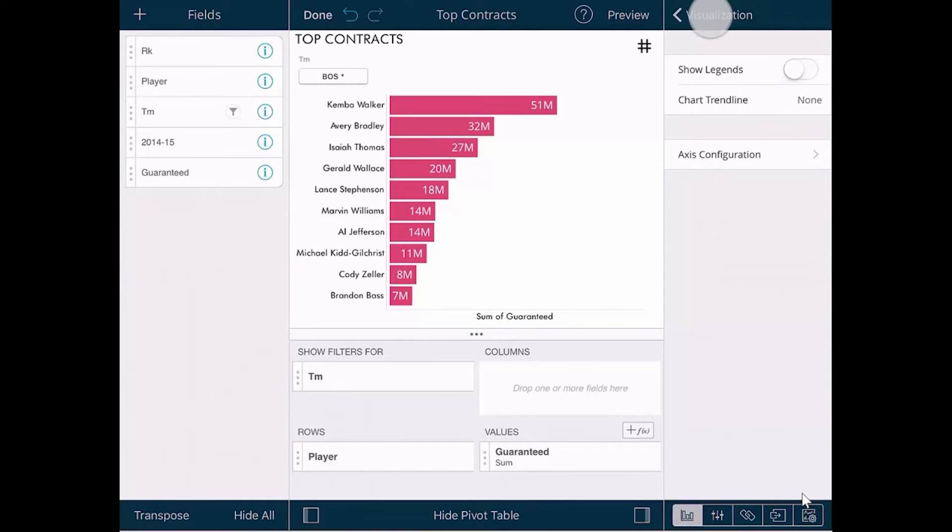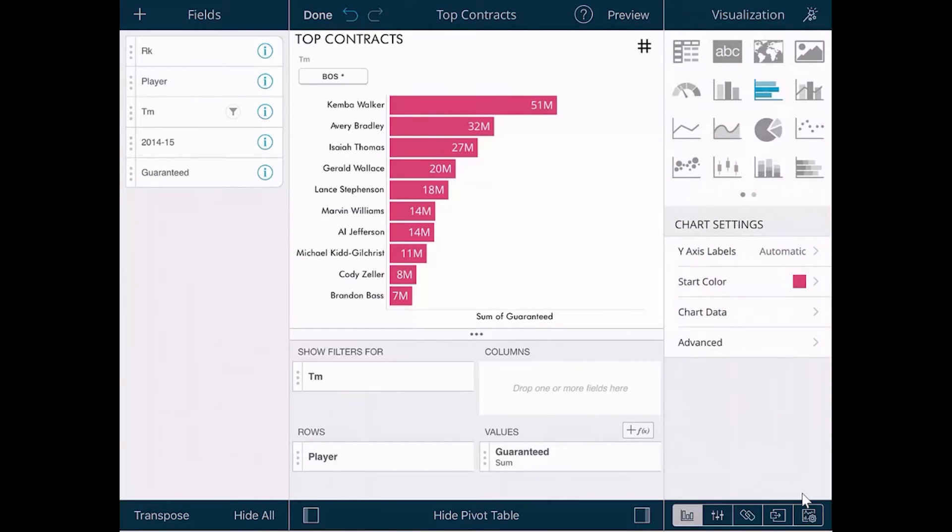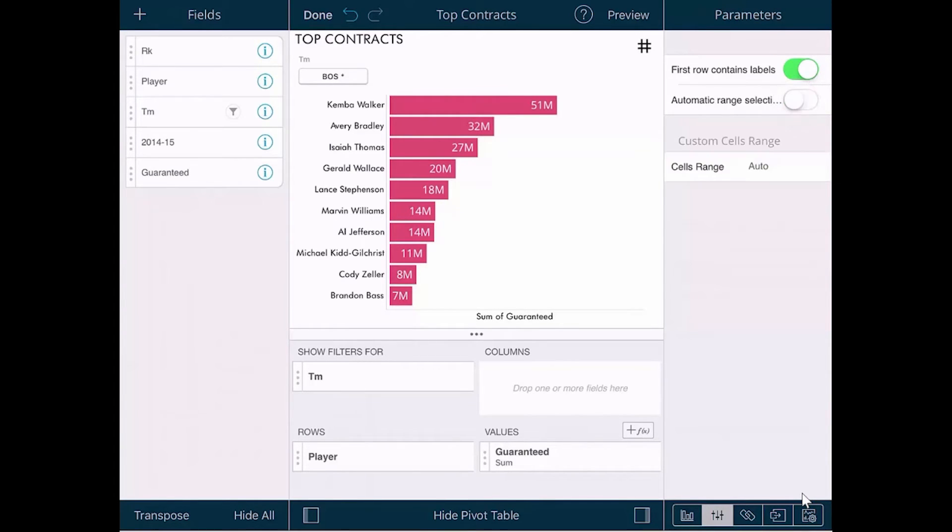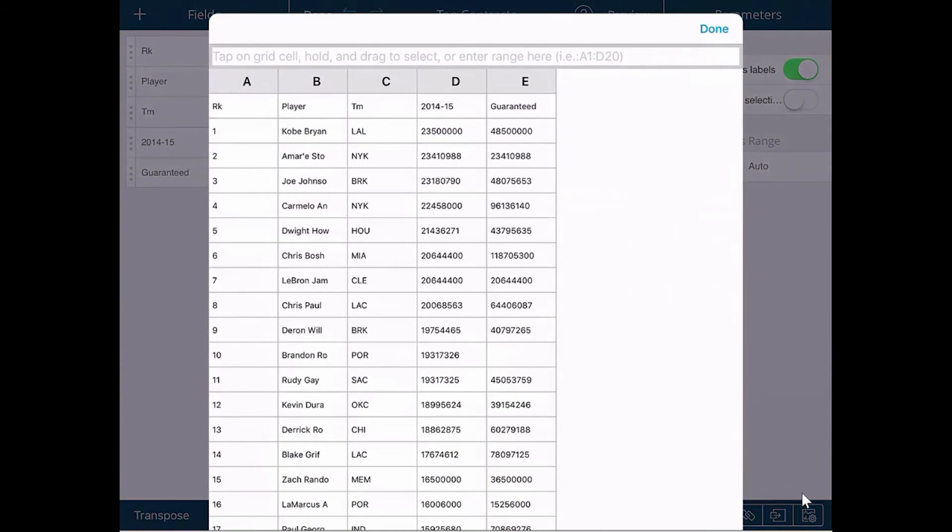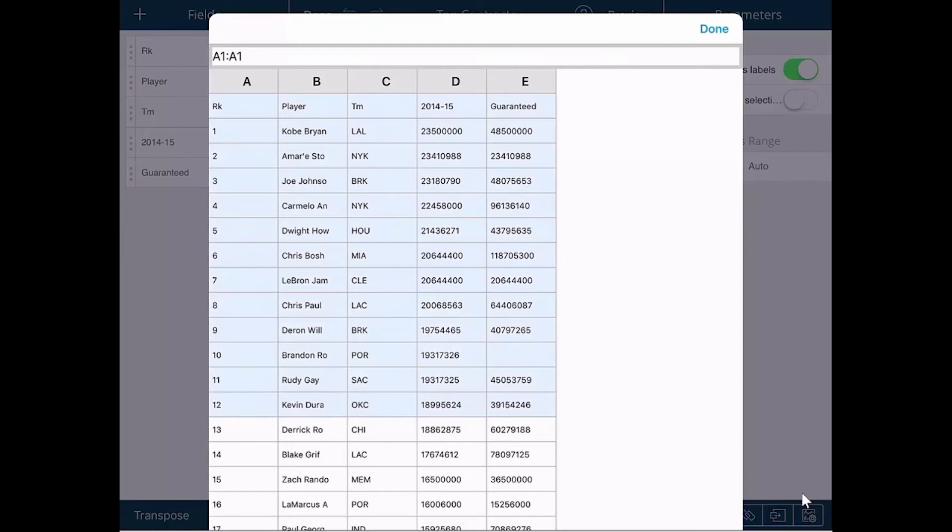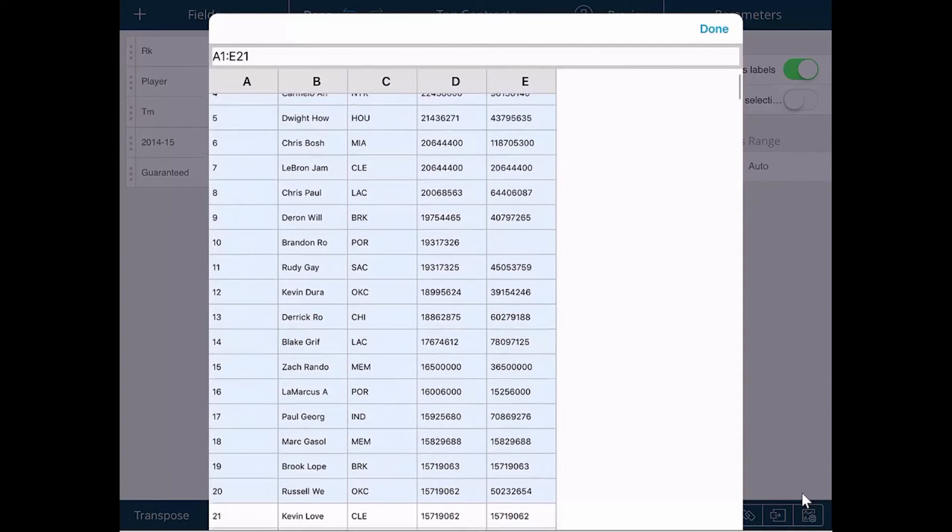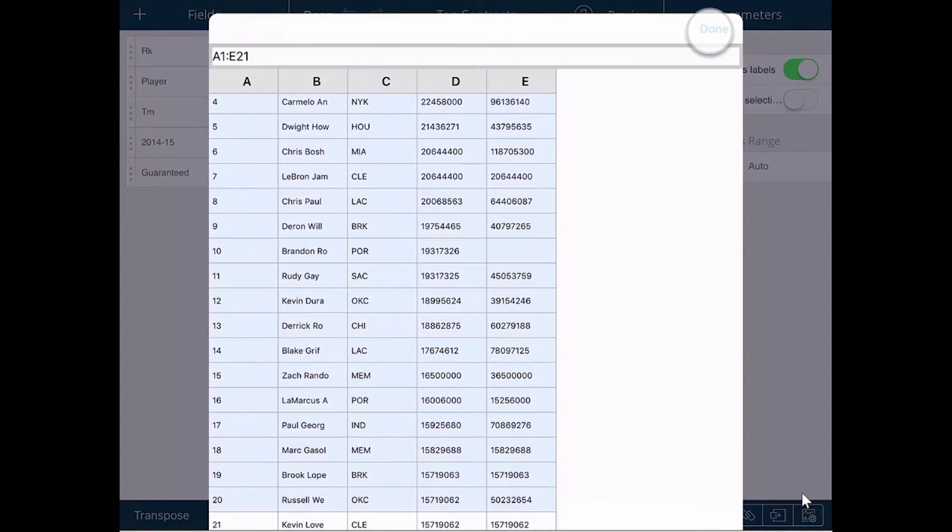In this other tab, the parameters allow you to define within that data set what specific data you want to see. If I turn this off, the automatic selection, I can work by typing it in here at the top or by dragging my finger over the data I am looking to work with. I can select a specific data range and then tap Done, and that will update the dataset.